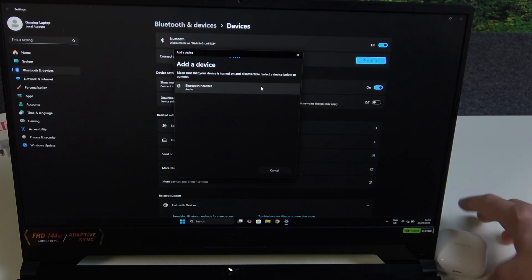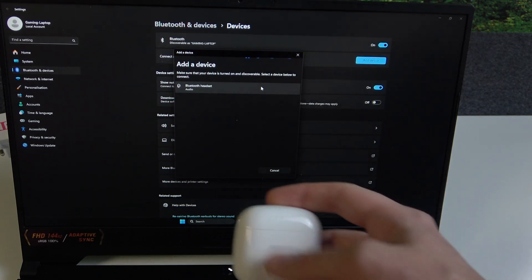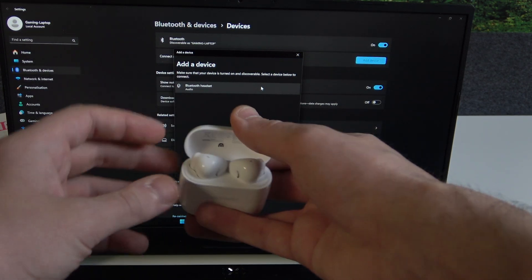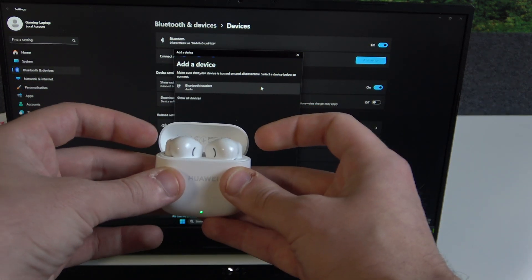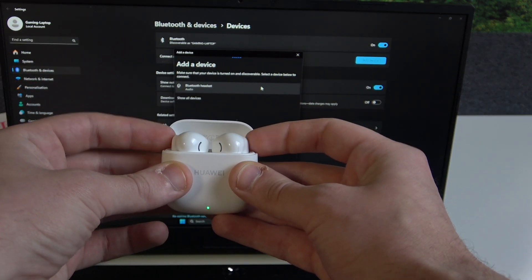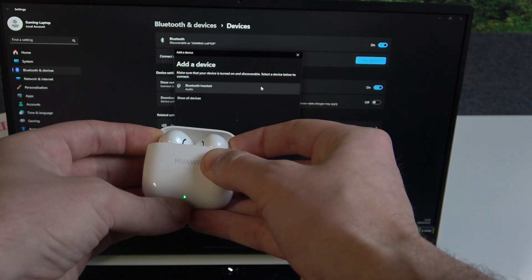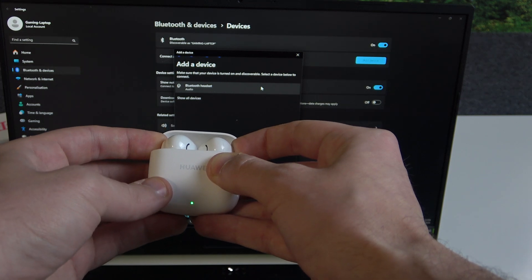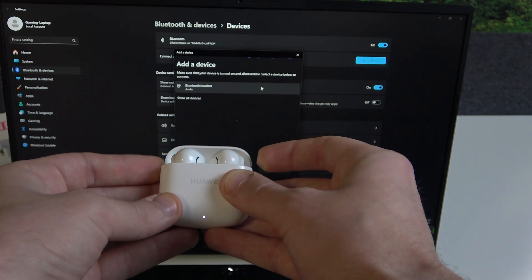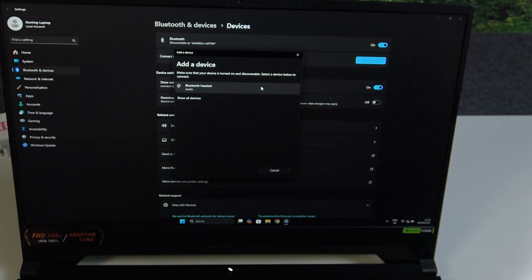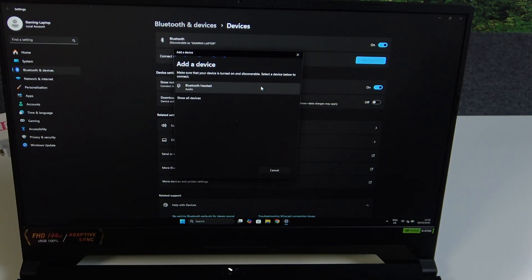After that, open the charging case and press both of the touch areas until this LED light starts flashing white. Here we go and now we enter pairing mode.